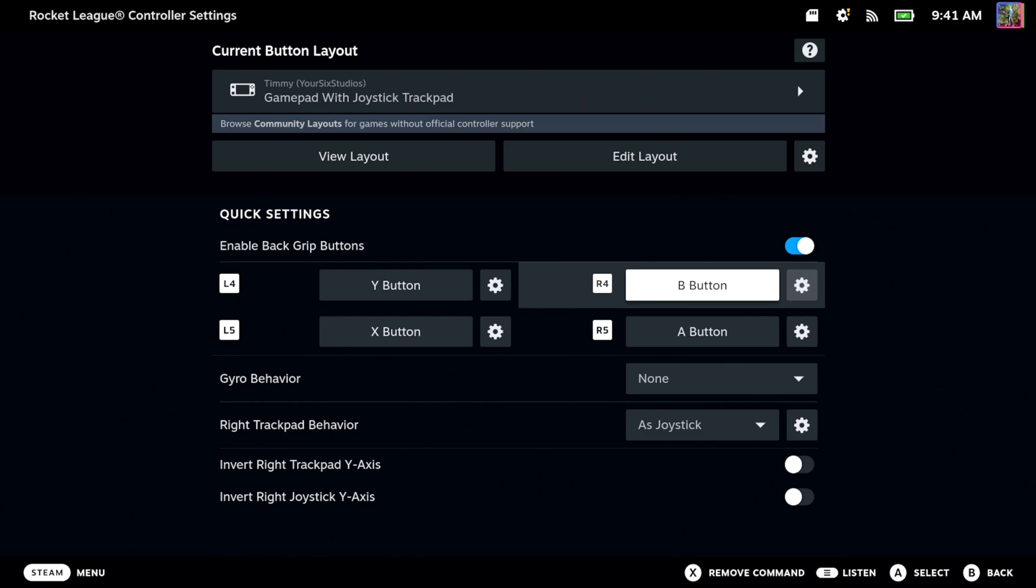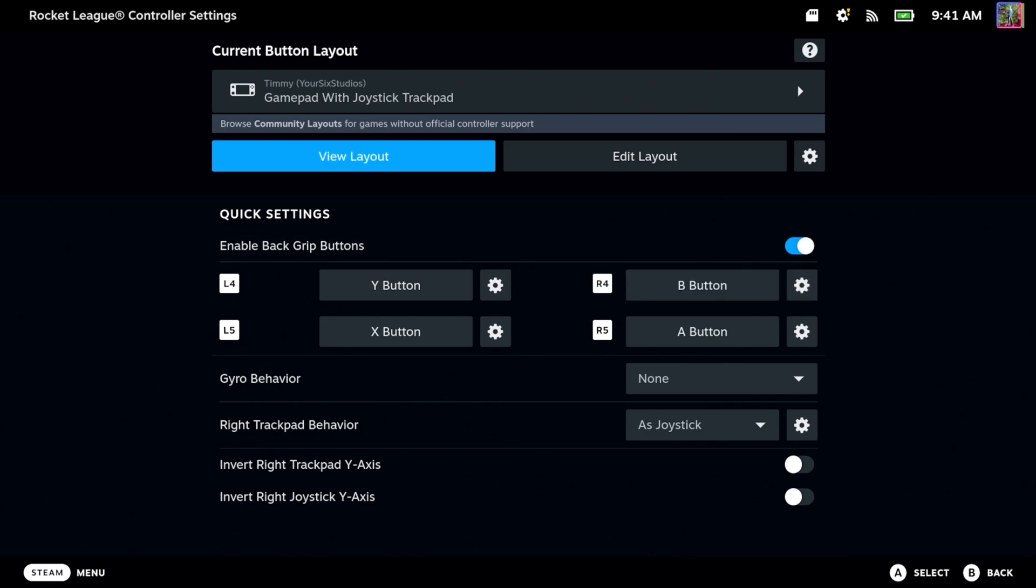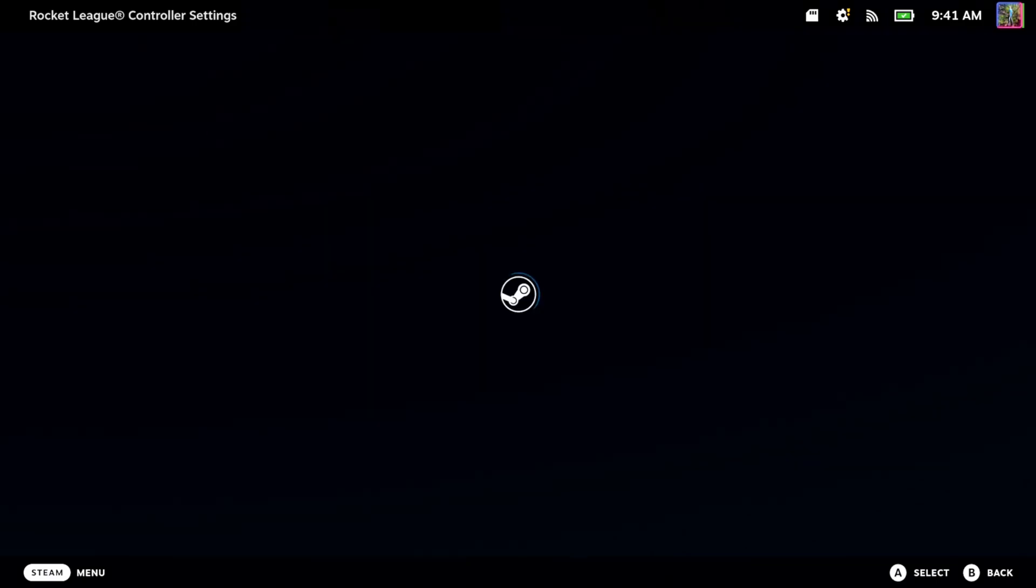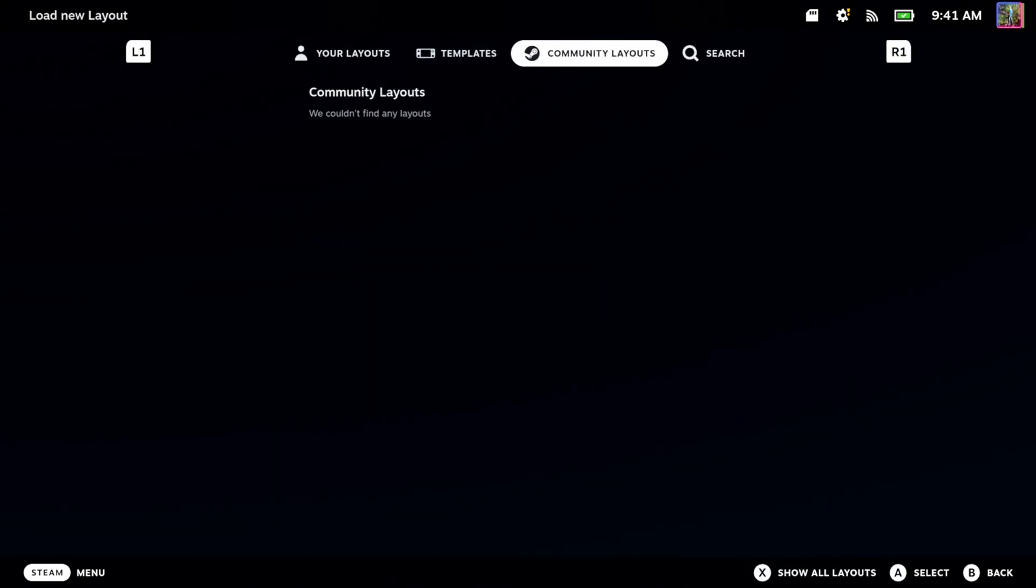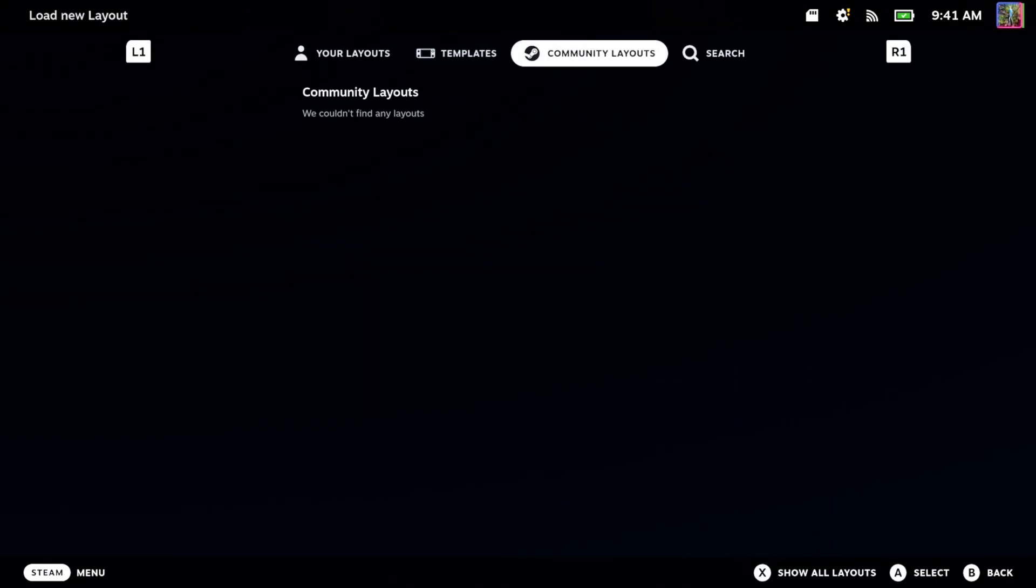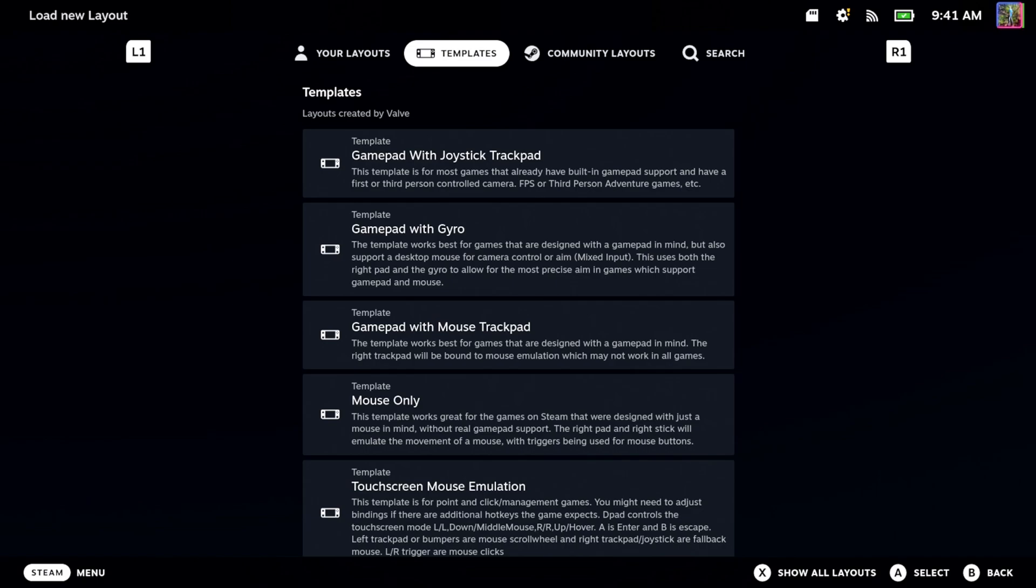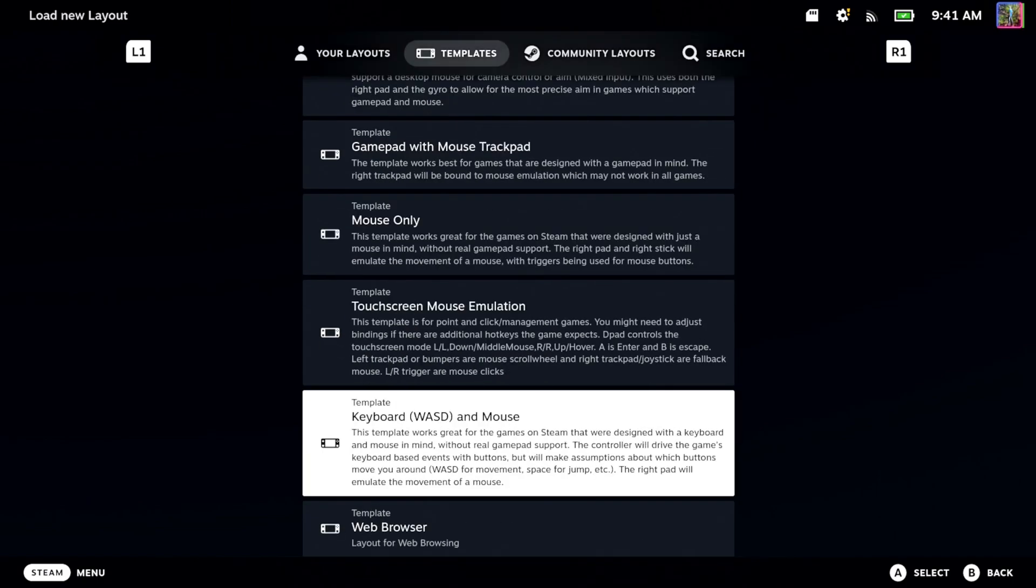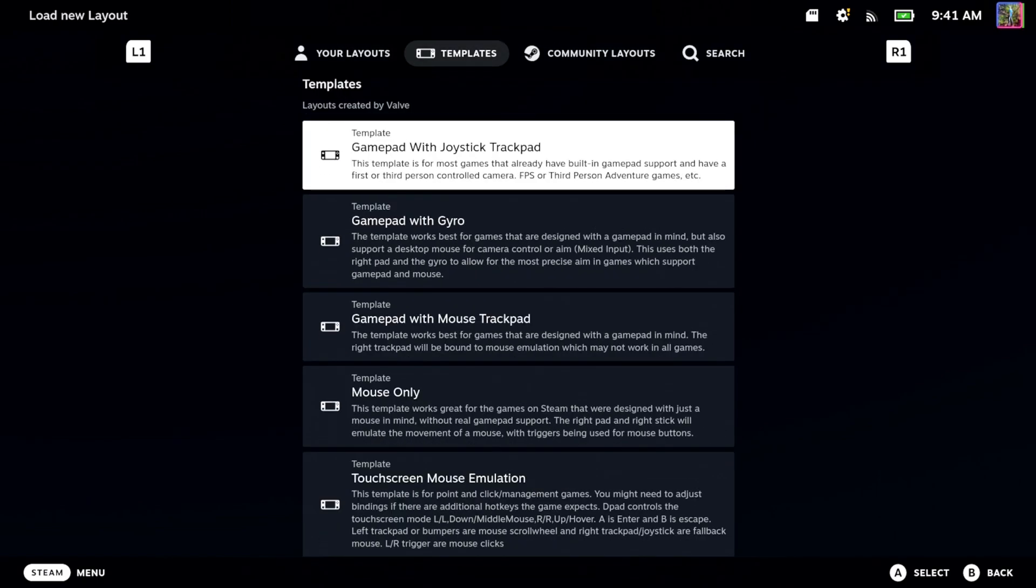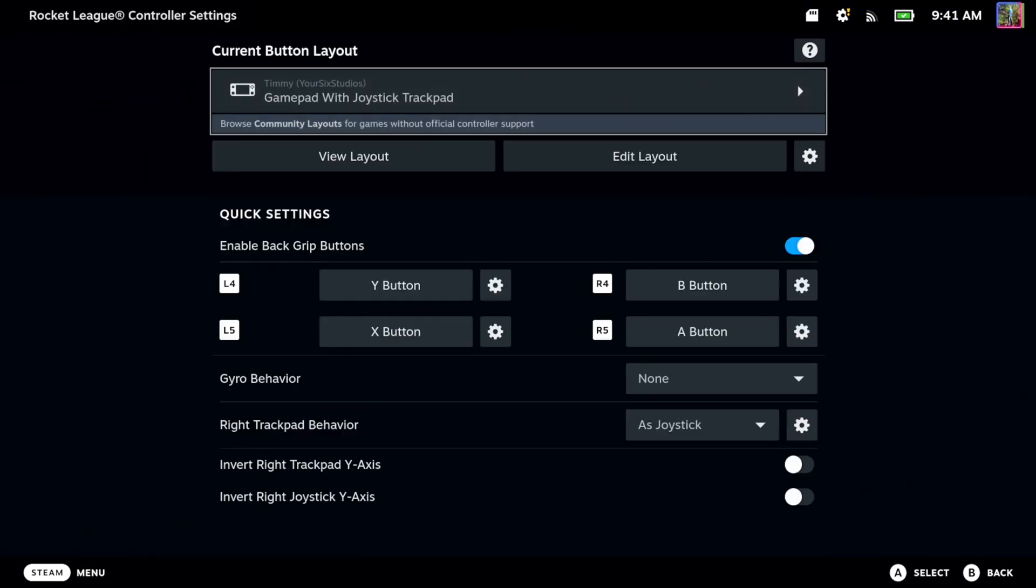Otherwise I can look at the different layouts. I can go over to the community layouts. It doesn't look like there's any on here, but there's some templates that you can use and the basic one seems to be fine for Rocket League.